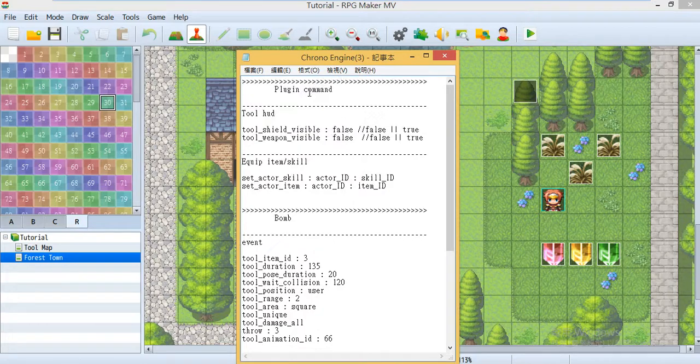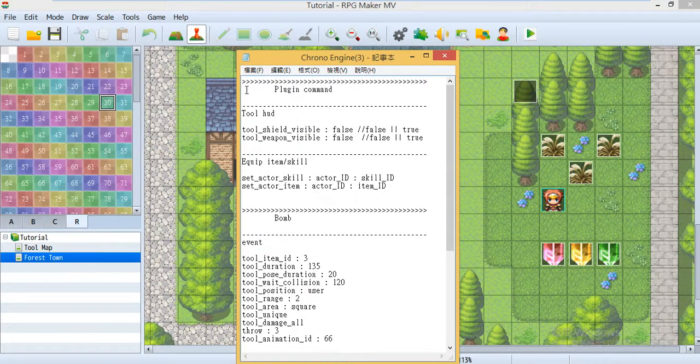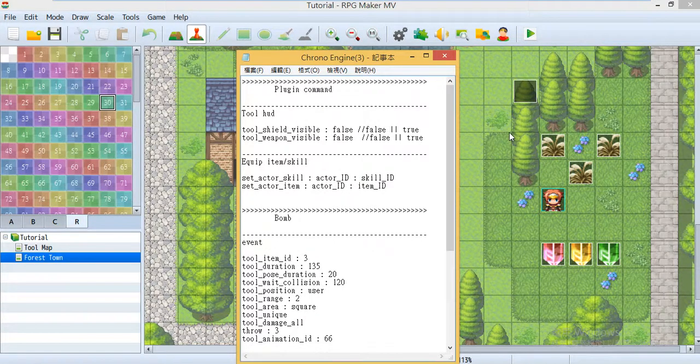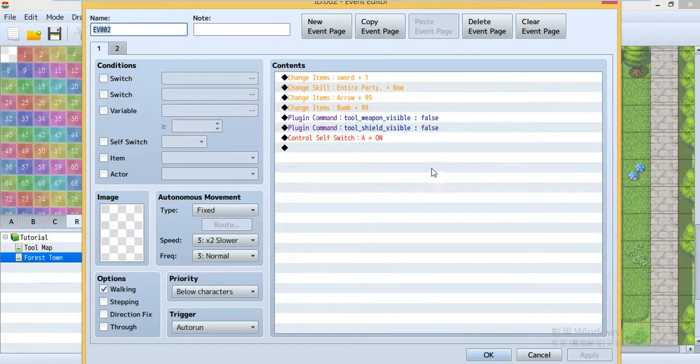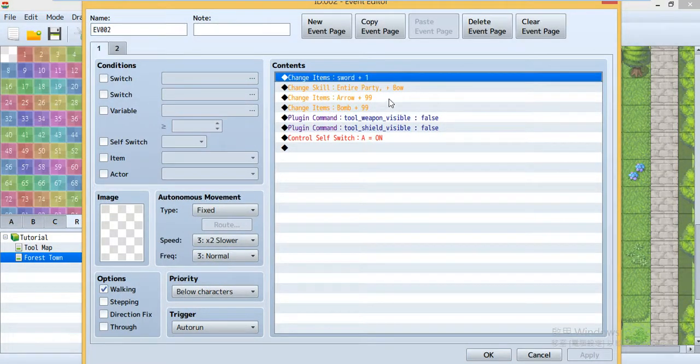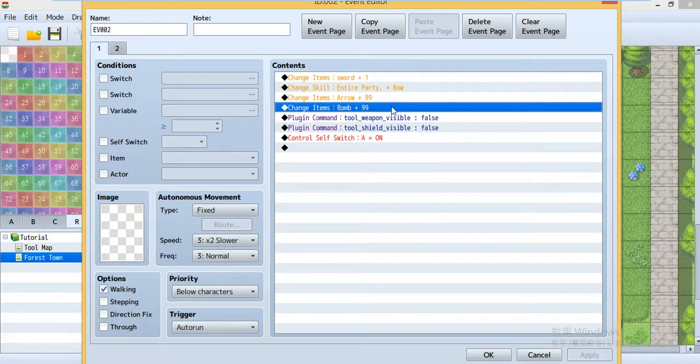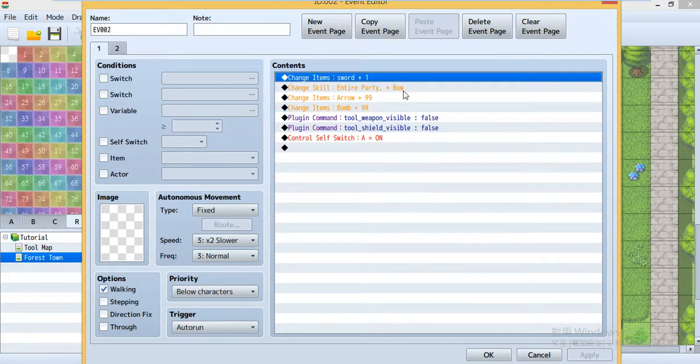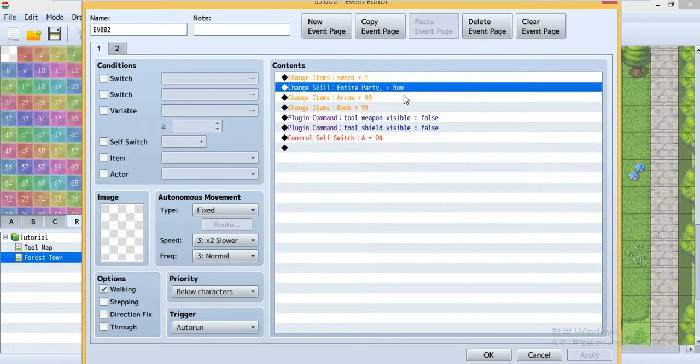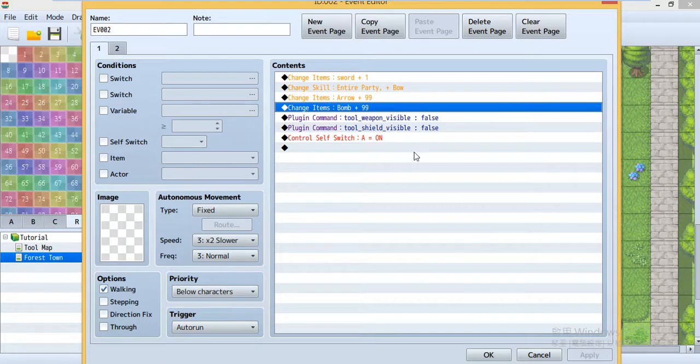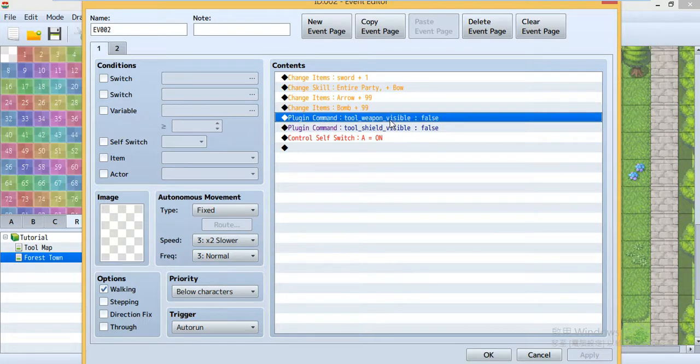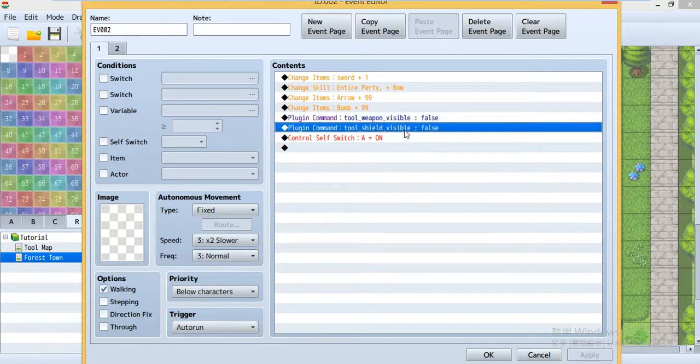Now let's first look at the plugin command, the tool HUD. Let's look at here in the beginning of the game. I just get something: a sword, a ball, some arrow, and bombs. Then it was the plugin command list.